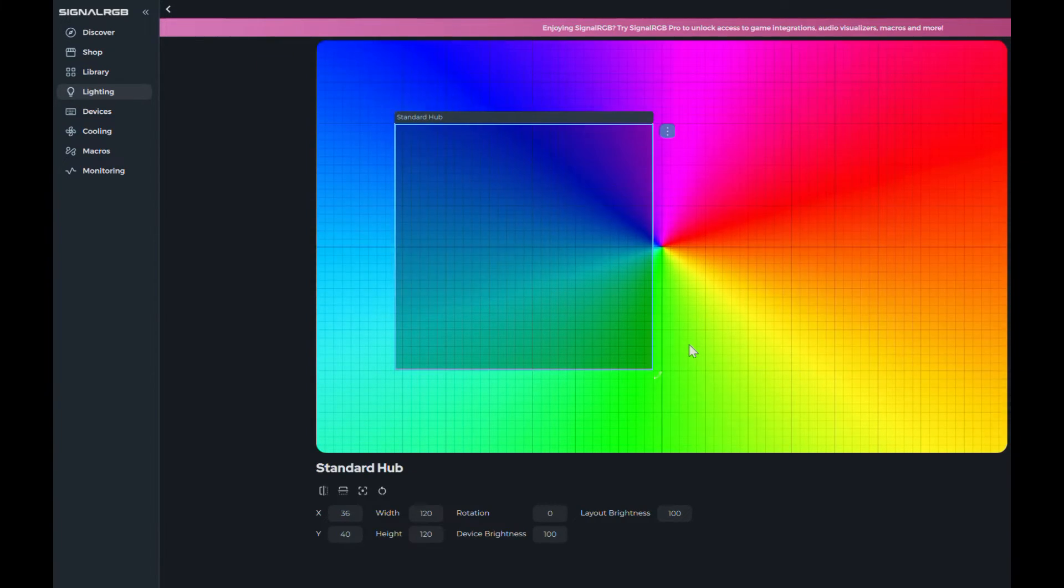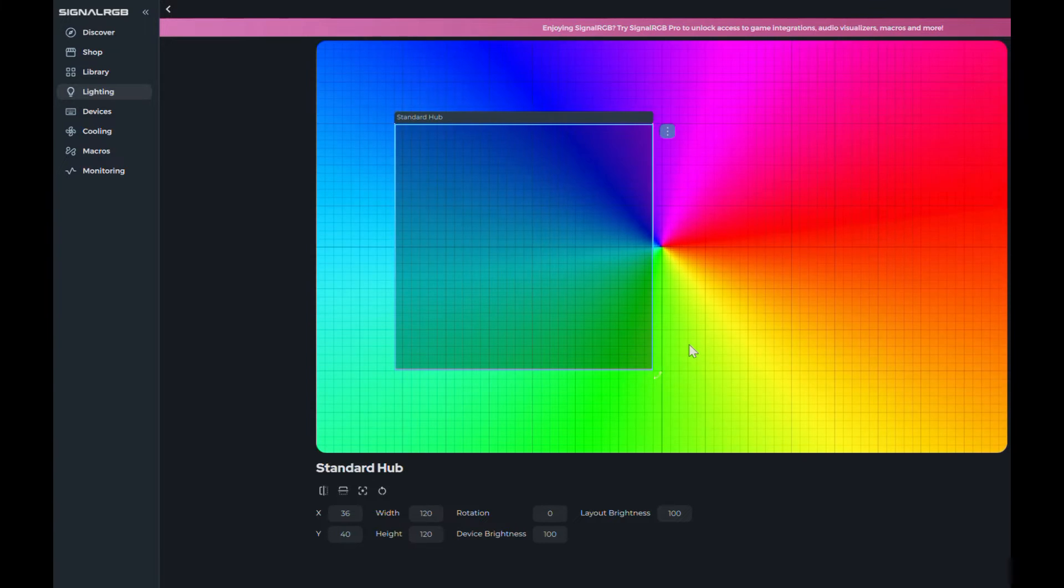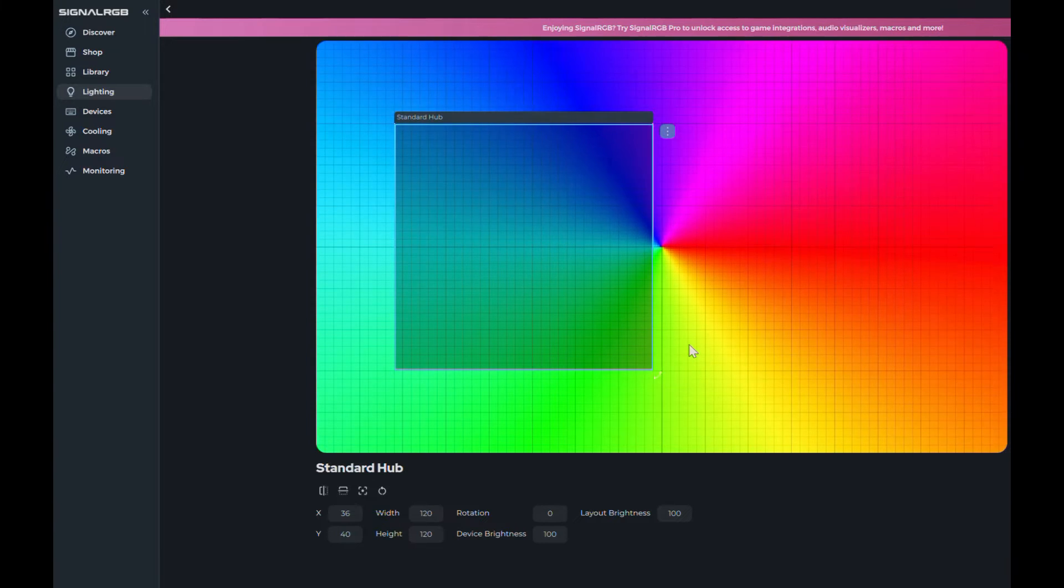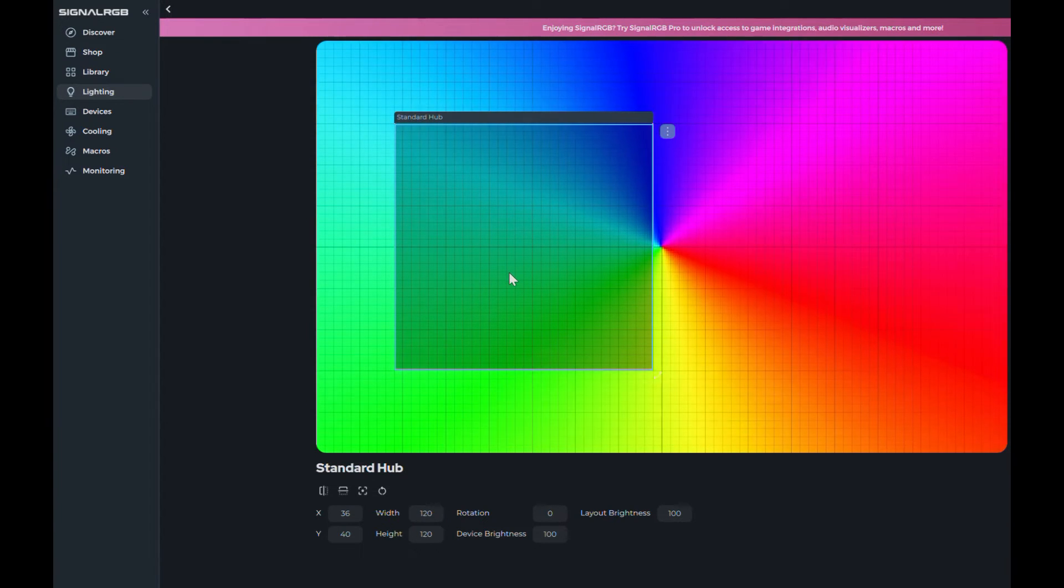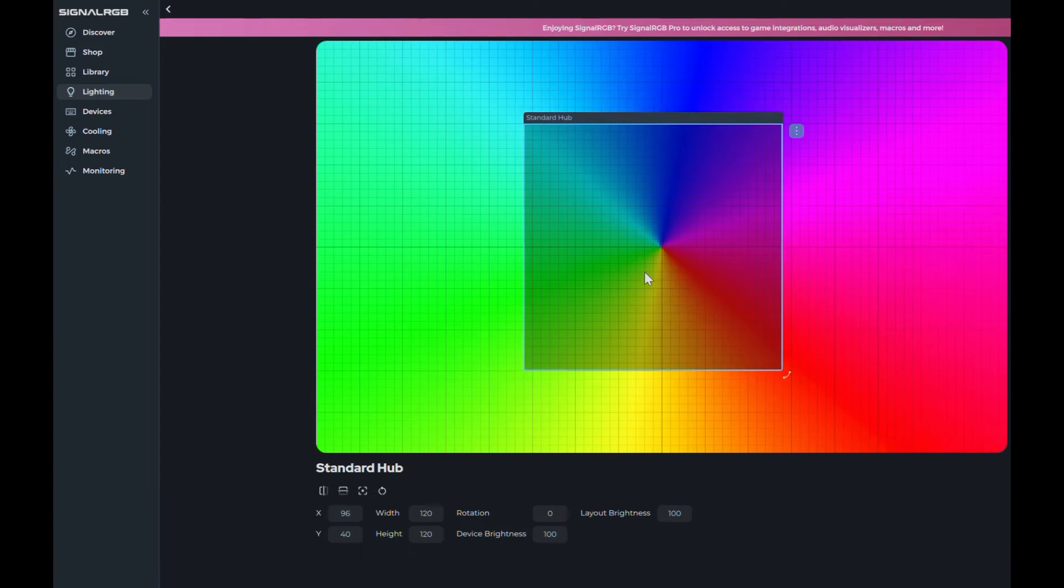Using SignalRGB software to control the lighting effects means you are restricted in the way you can display colors and motion.